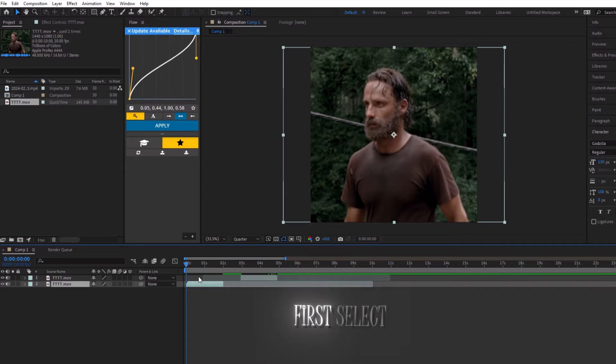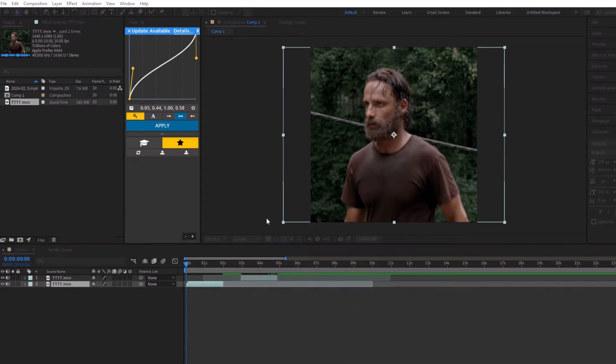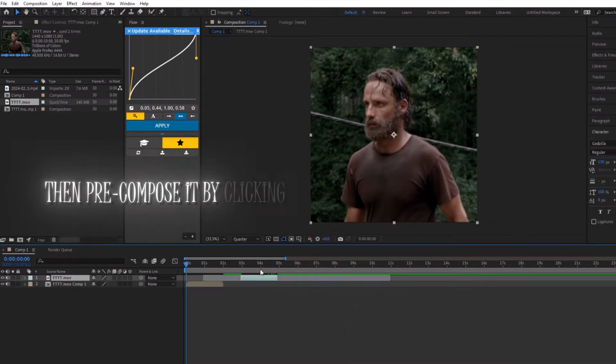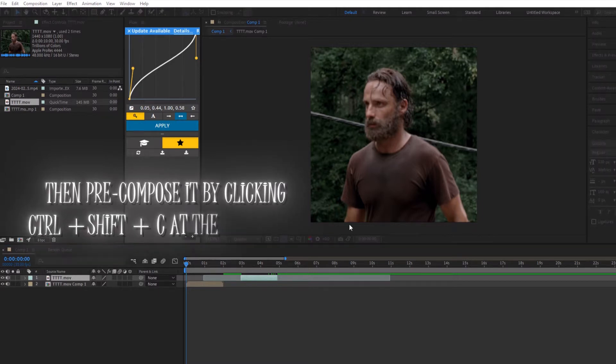So let's start. First, select your clips, then pre-compose it by clicking CTRL plus SHIFT plus C.